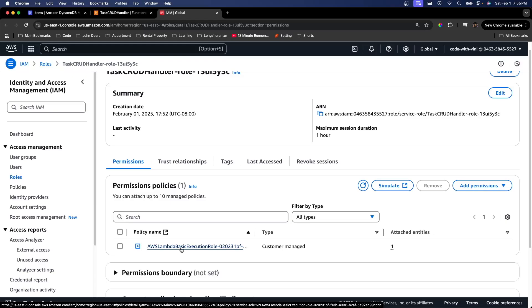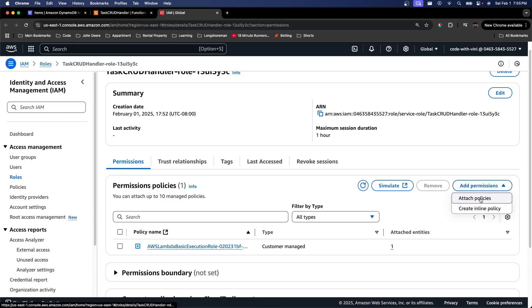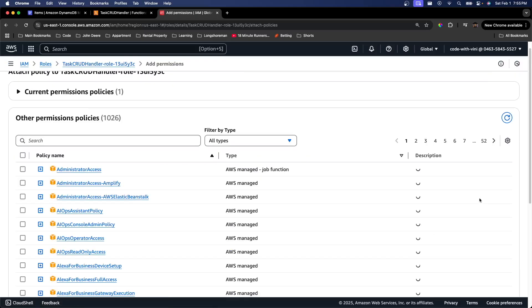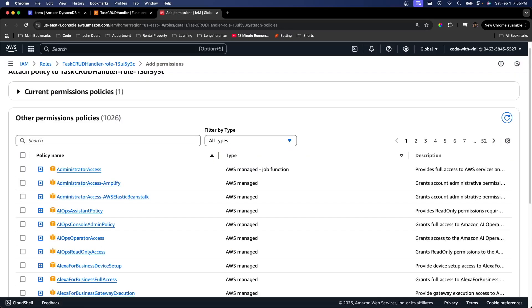So I'm just going to go ahead and go to add permissions and then attach policies. Each of these policies will give us more permissions to modify other AWS services.